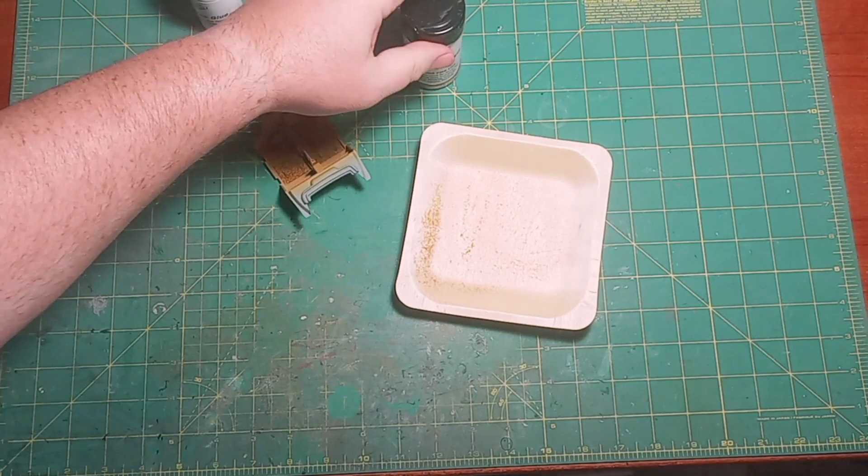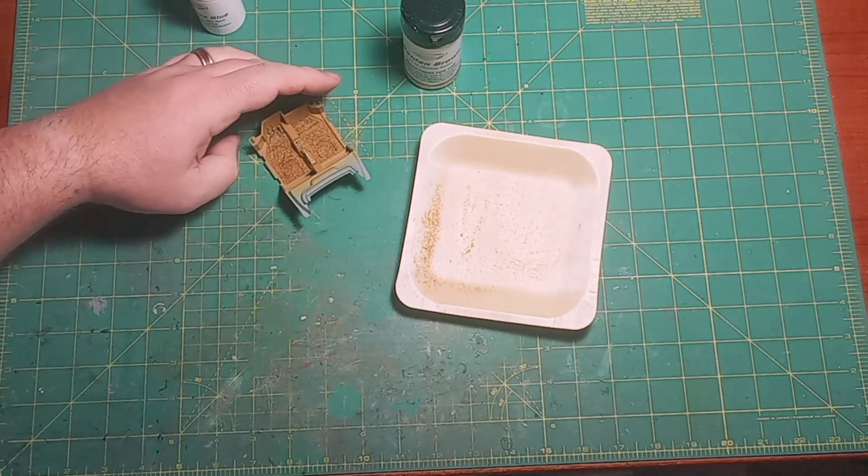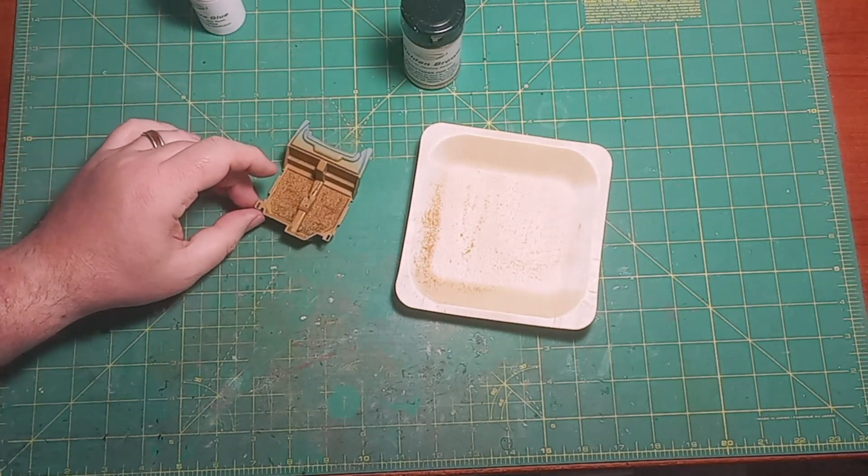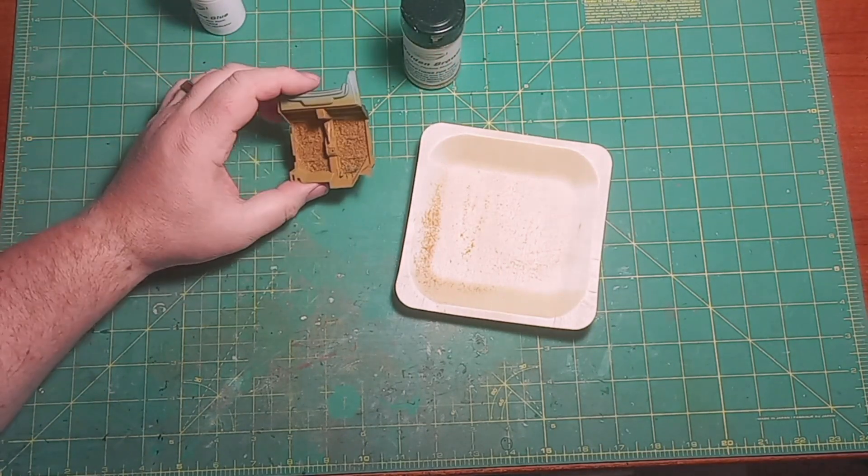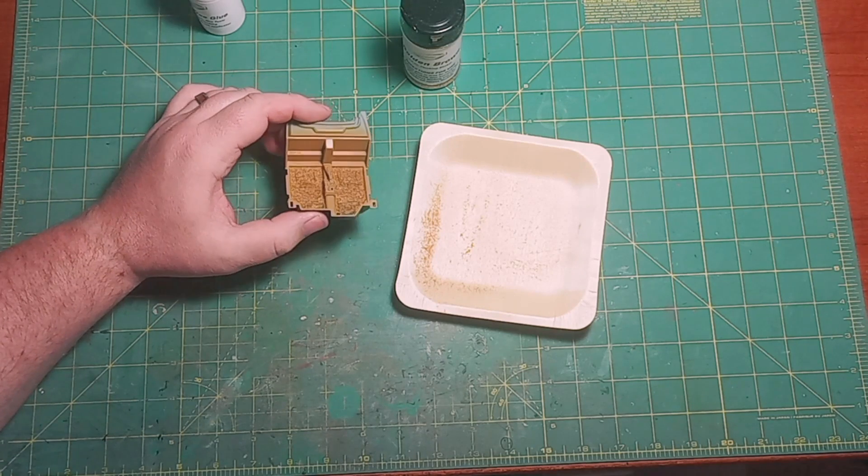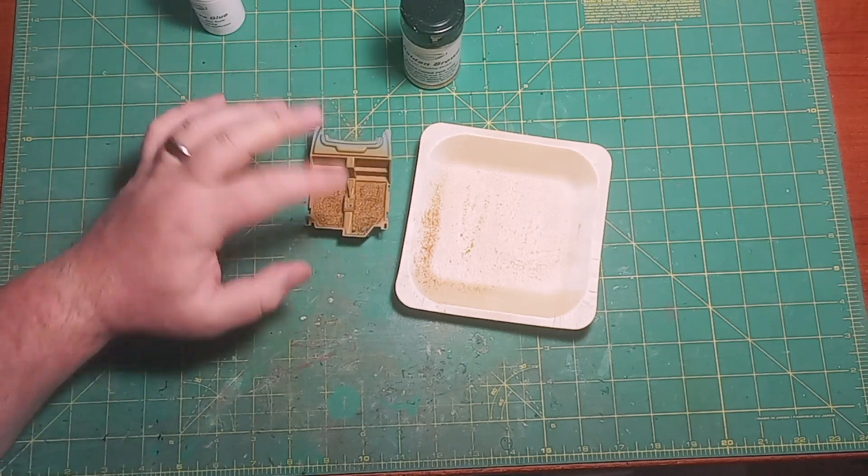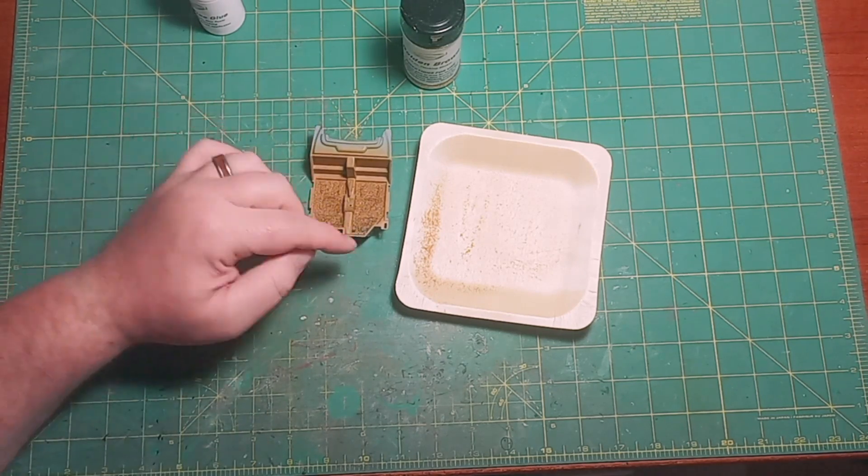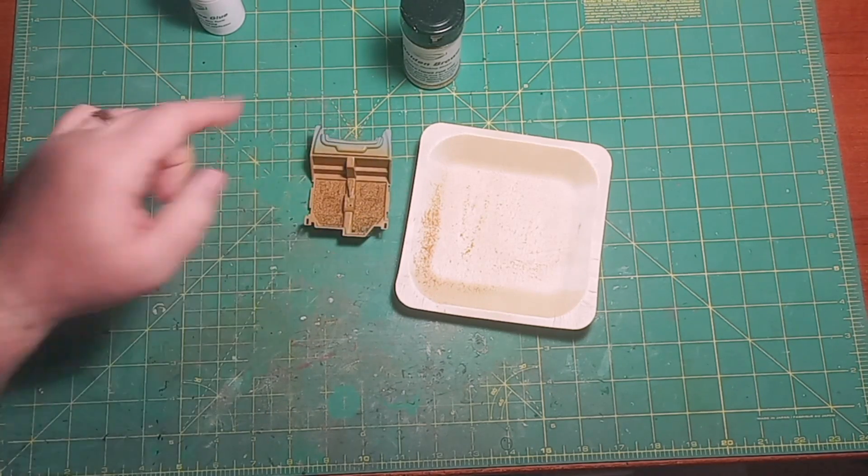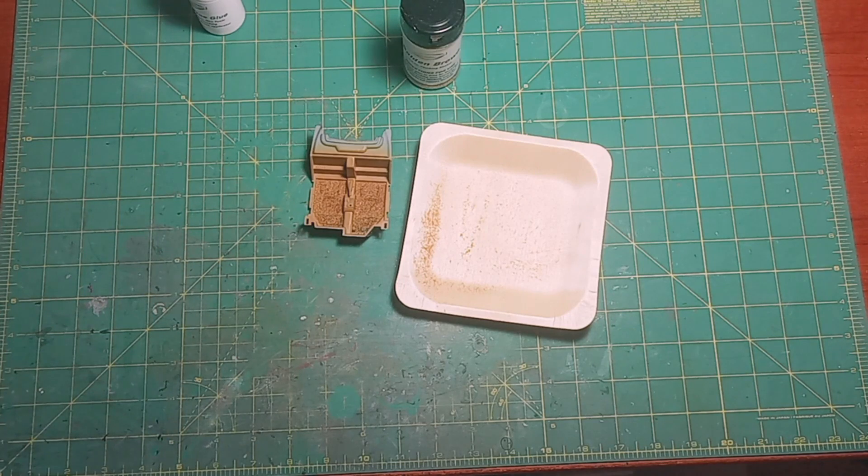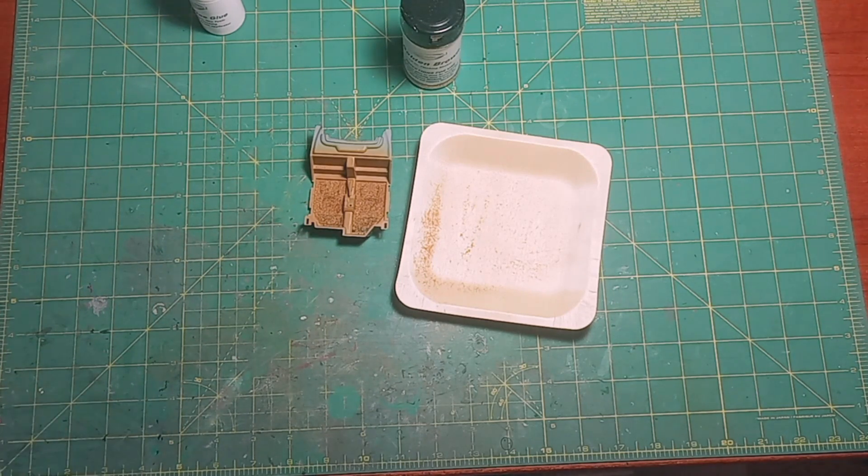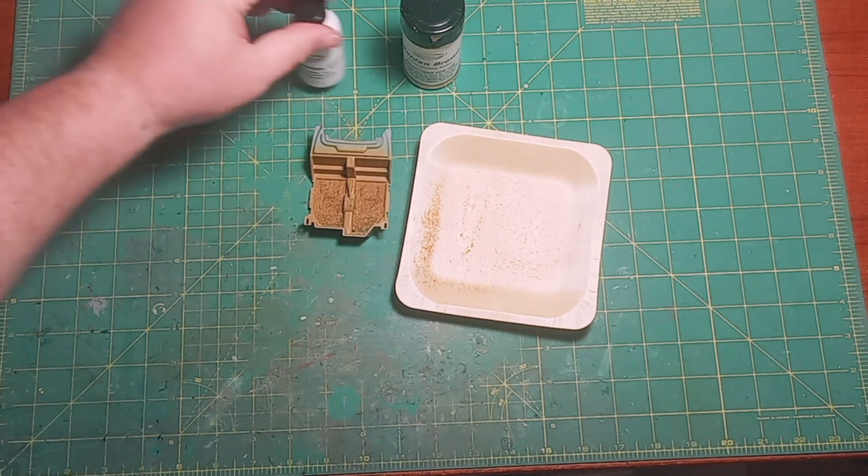So that's it, that's how you do flocking. It's a pretty simple process. I'm going to take this and clean it up and I'm going to do some finishing touches and I'll show you how the complete interior looks.